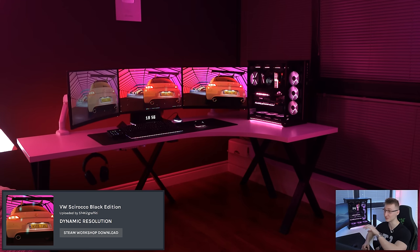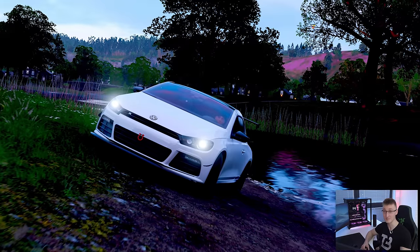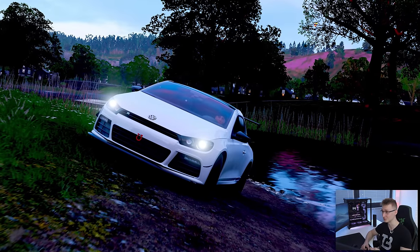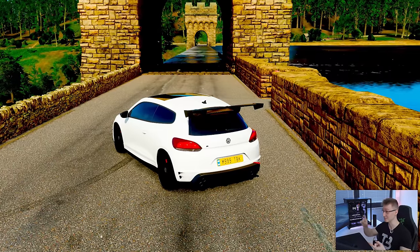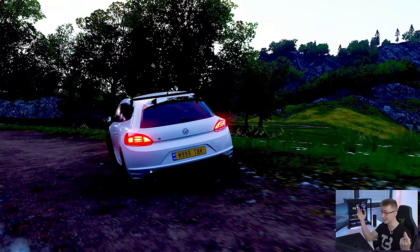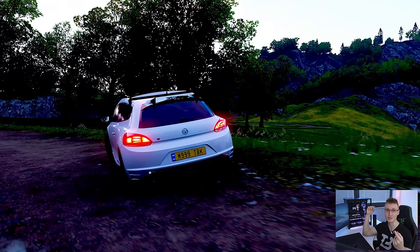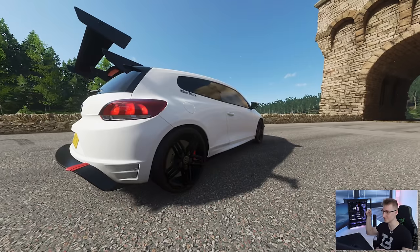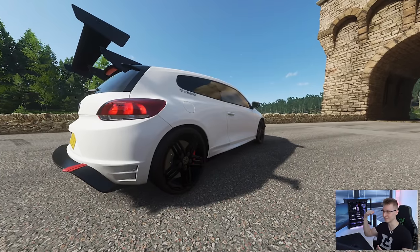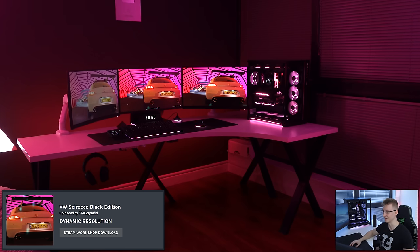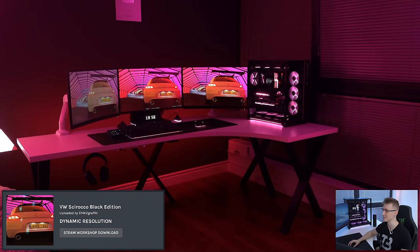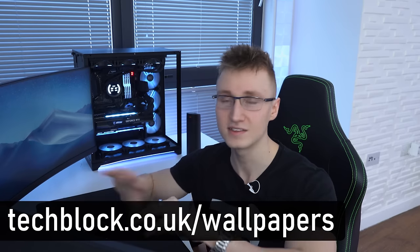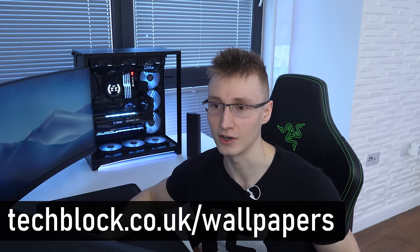This guy put so many little attentions to detail on this car to really match it to my actual car. It's got my number plate on there. I think he even put YouTube on the side of the car with the tech block stuff. Oh my god. Massive shout out to you for making this Scirocco wallpaper, mate. I really appreciate it. But that pretty much sums up today's video.